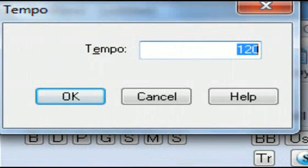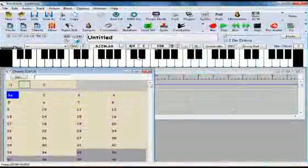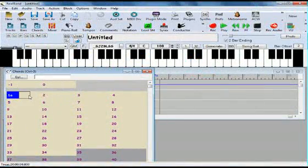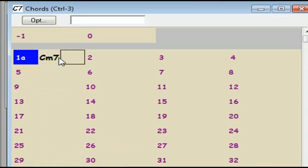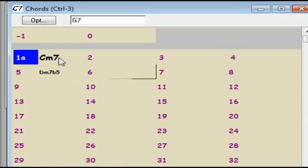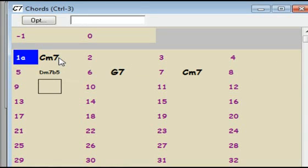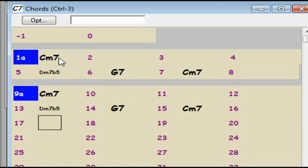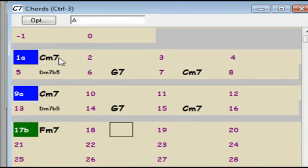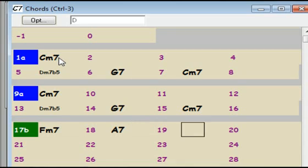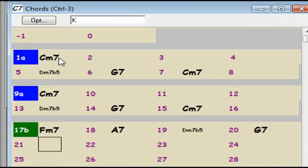To demonstrate, I'm going to set the tempo of my song to 100, and I'll enter some simple funky chord changes. C minor for four bars, D half diminished, G7, back to C minor 7. I'll type K8 to repeat those eight bars. And I'll enter a B section, F minor 7, A7, D half diminished, G7. Repeat those four with K4.